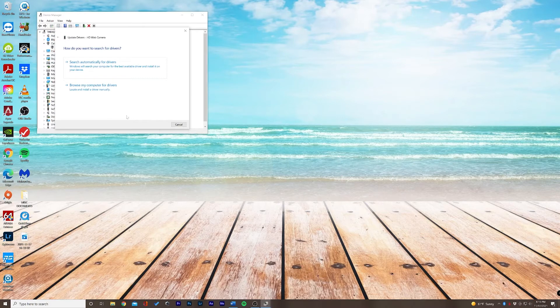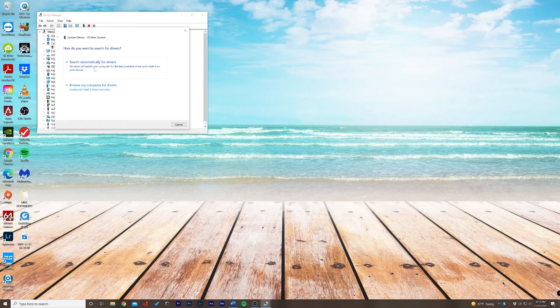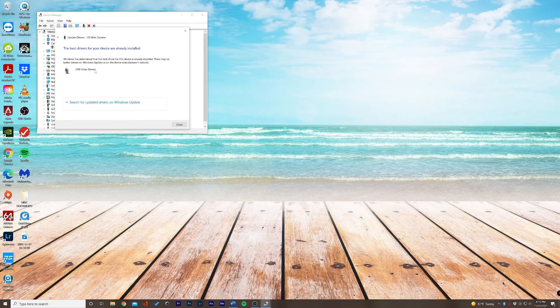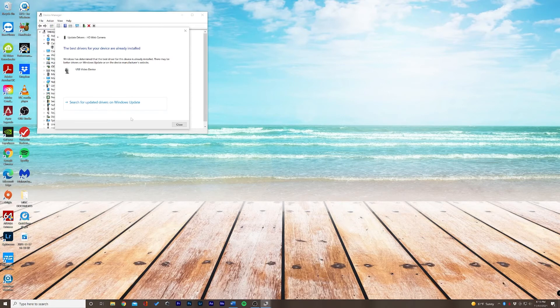I don't know exactly where these drivers would be. I don't really know the brand of my webcam, so let's allow Windows to search automatically for these drivers. And it looks like these are up-to-date. So let's close this.